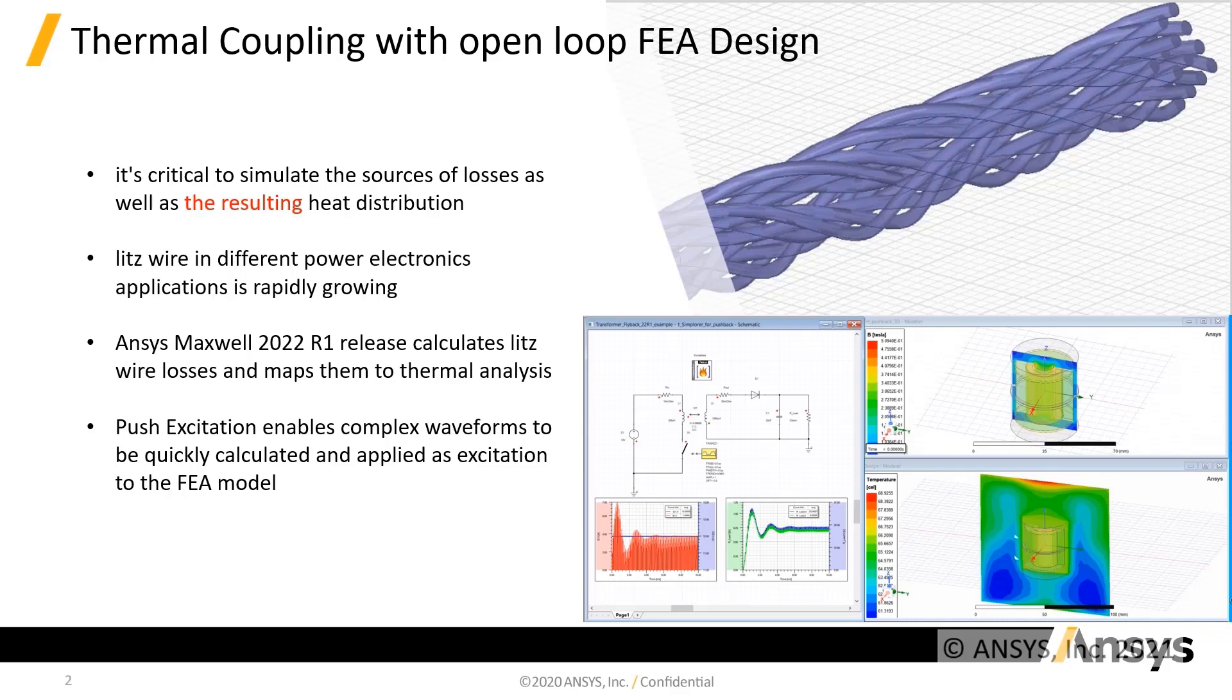With ANSYS 2022 R1, Maxwell also employs system pushback excitation for current or voltage waveforms using 2D or 3D FEA magnetic transient, enabling an automated yet decoupled circuit input for FEA power design. This new capability enables complex waveforms to be quickly calculated and applied as excitation to FEA model.